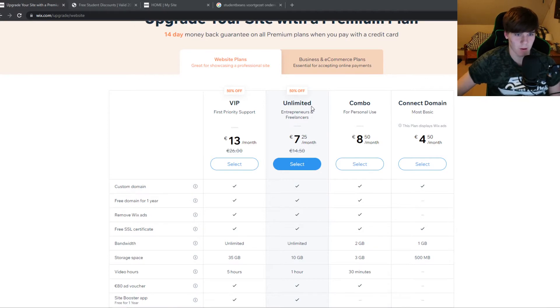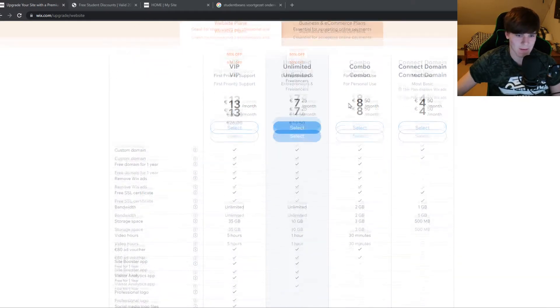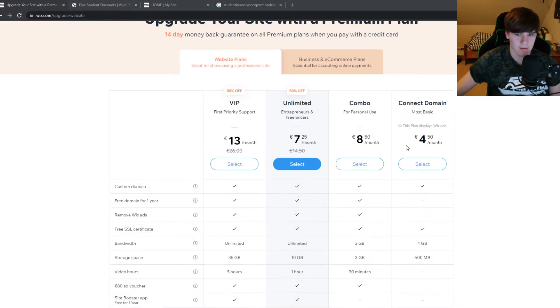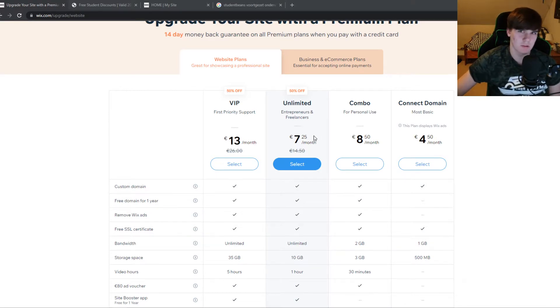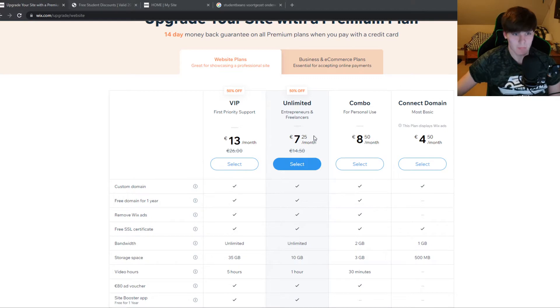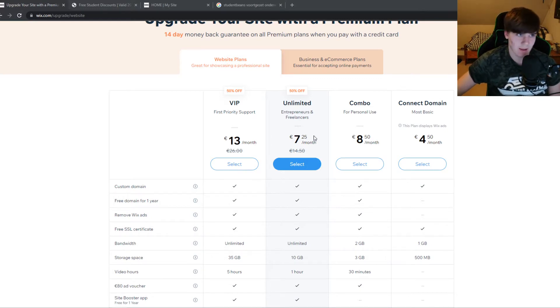We have the VIP plan, unlimited plan, combo or connect domain plan, and it's quite expensive like almost five euros a month, nine euros a month. If you're a student and you want your own website with Wix, there is a way that you can get a good discount.